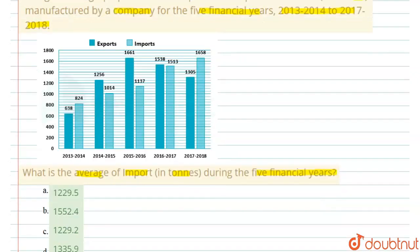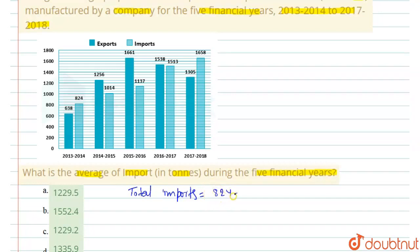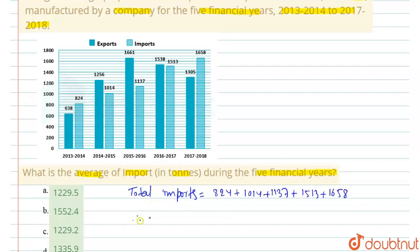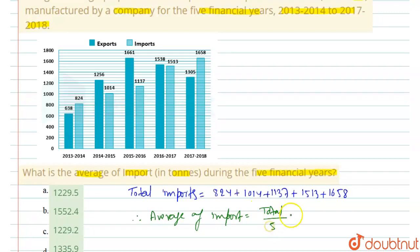So, we will add the imports here. We can see here, total imports is equal to — and the average of imports is equal to total divided by 5. So, it will be 1229.2 tons. We can choose option C: 1229.2 tons. Thank you.